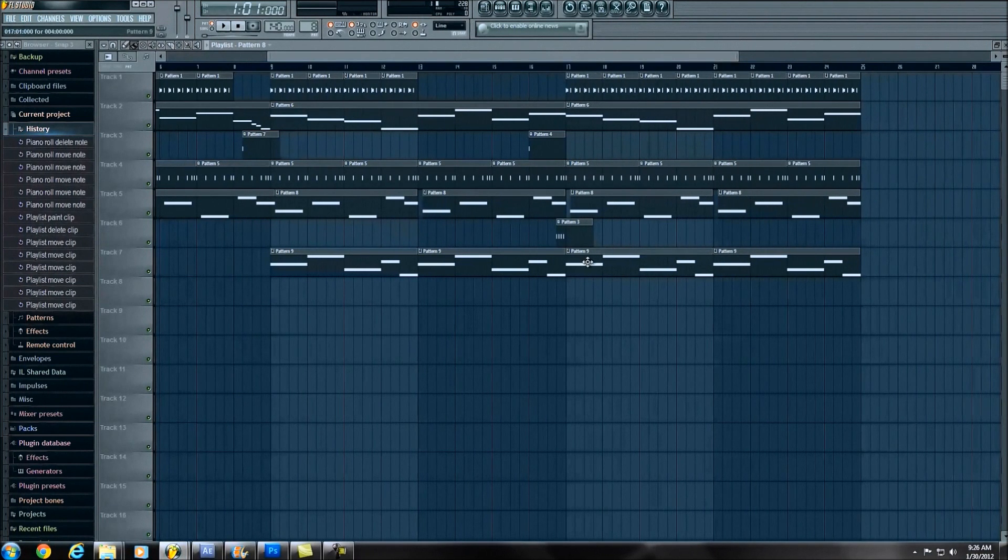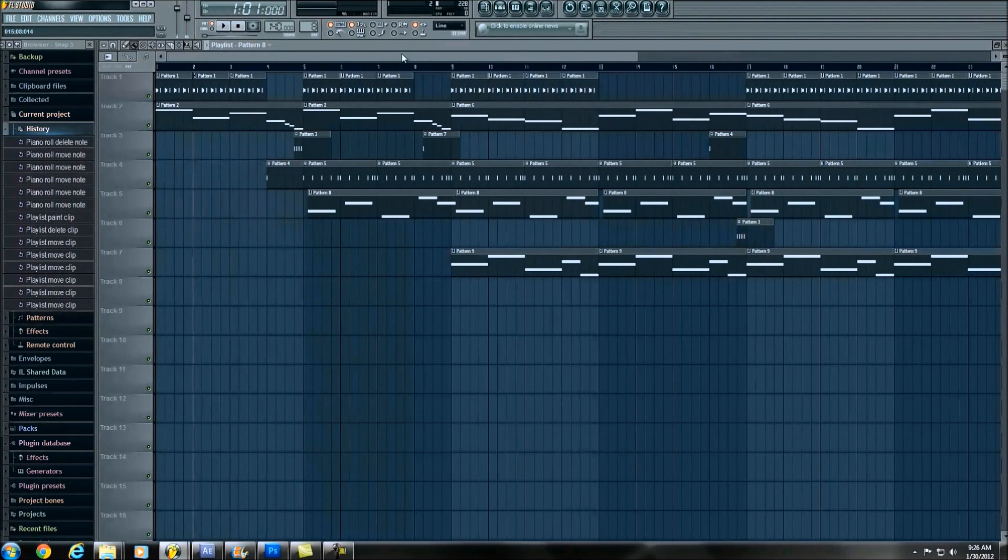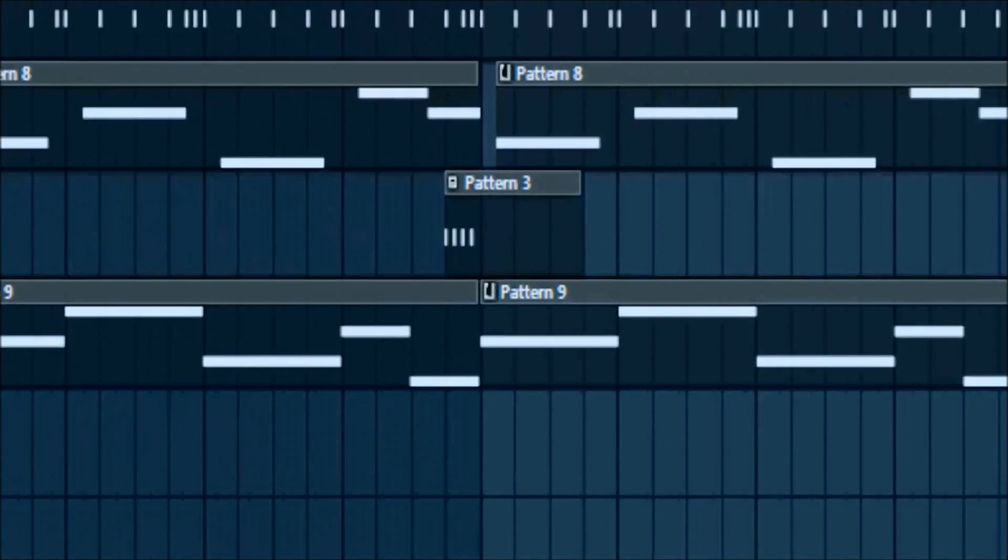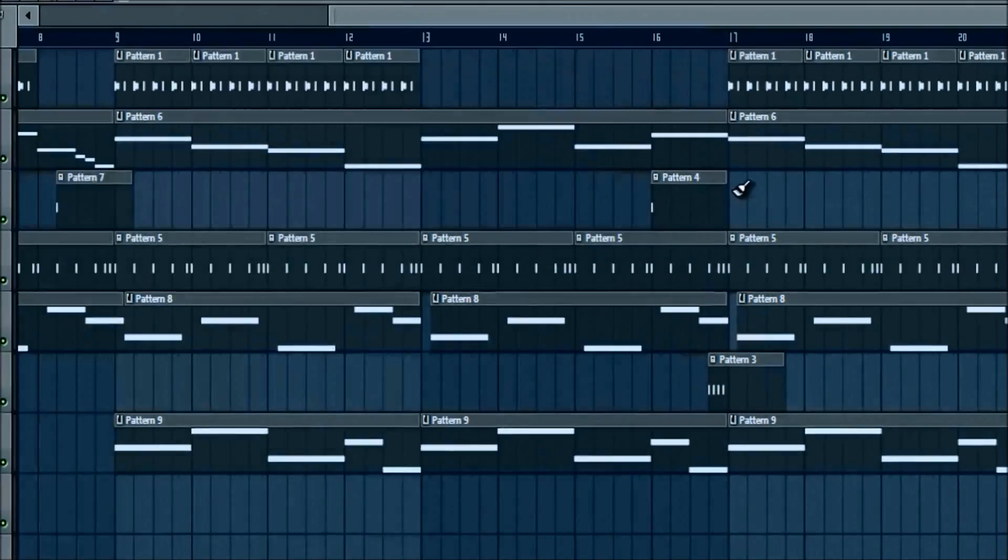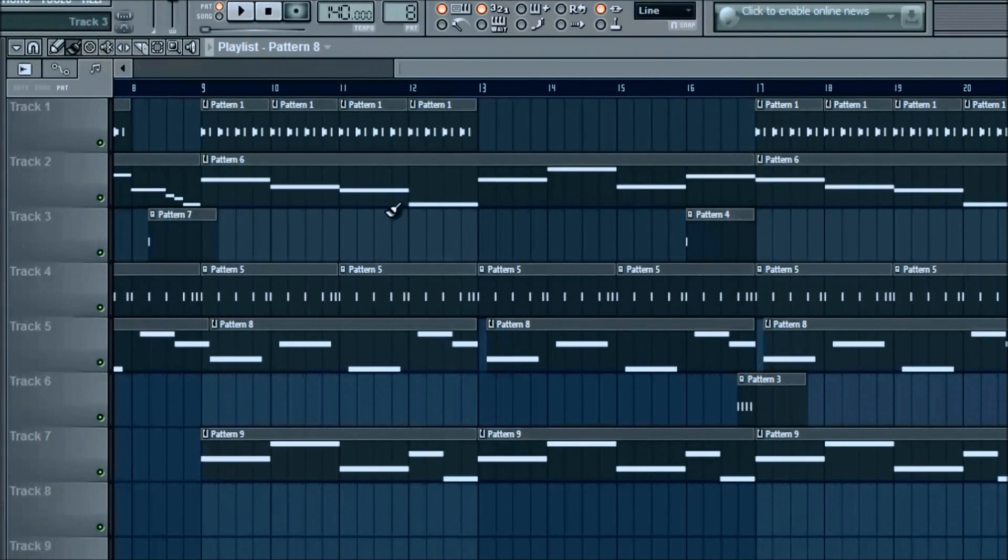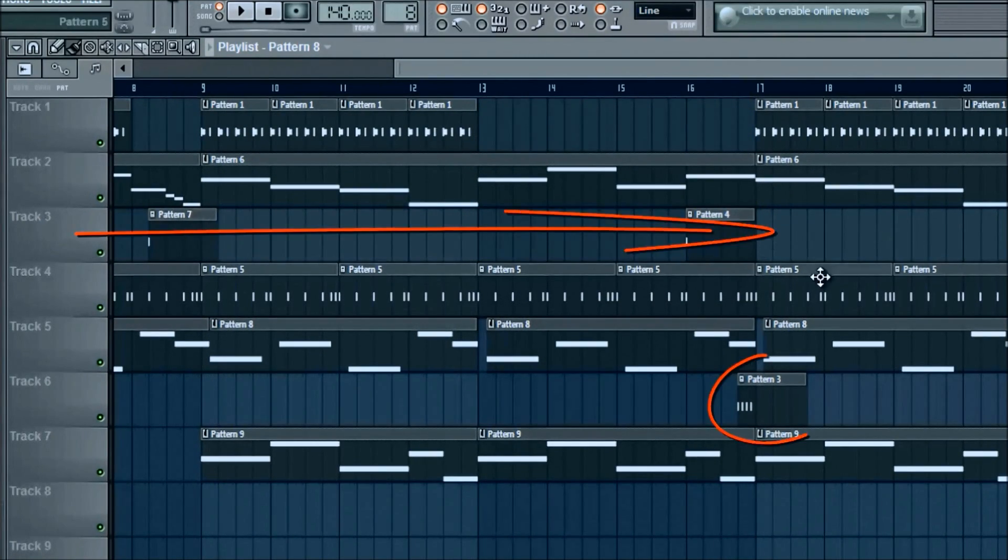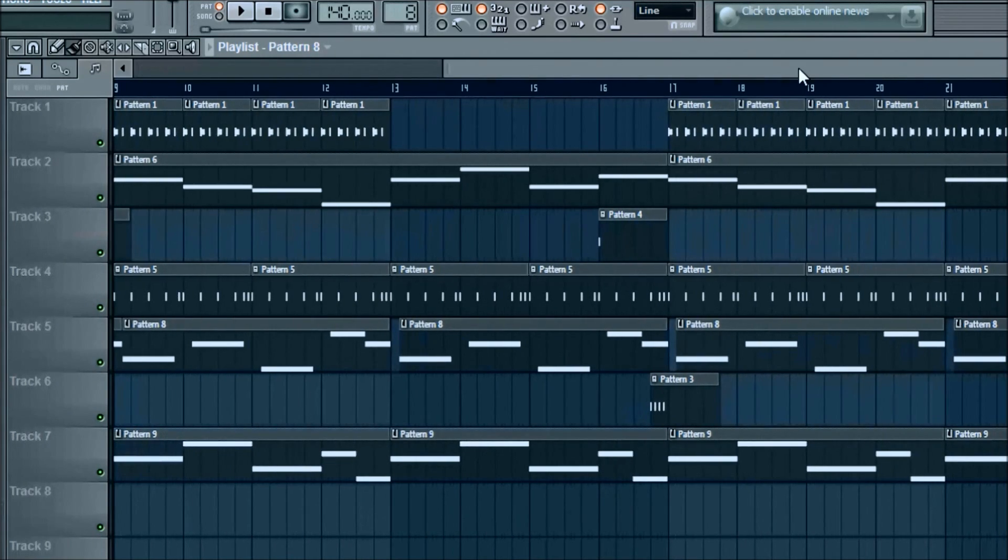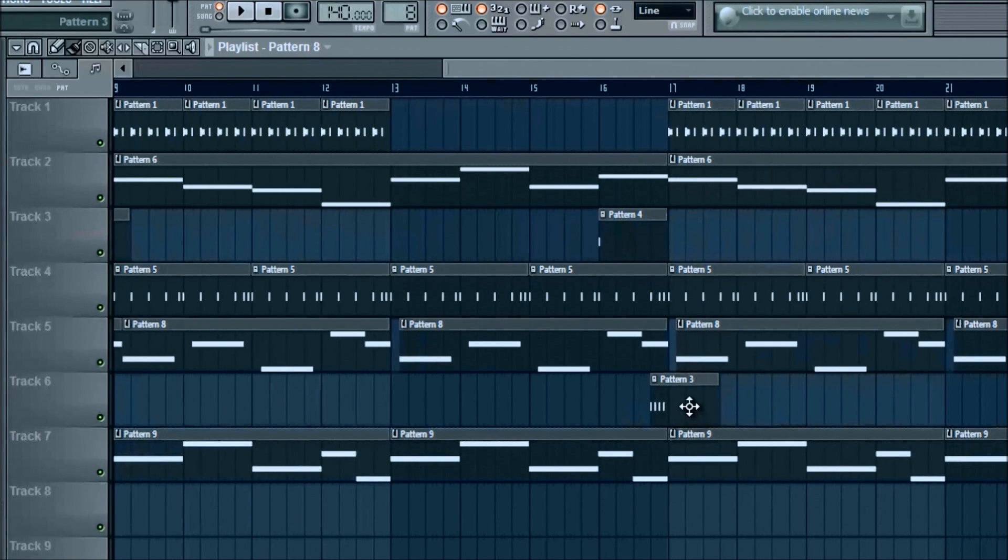And then pattern three, which was the same four hit snare. You can put it up here if you want and keep it on the same track three, but I moved it down here because I don't know, I just, again, I don't like when patterns overlay, just kind of a pet peeve.